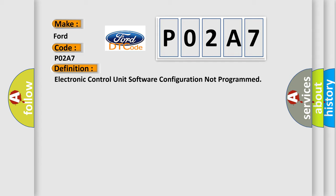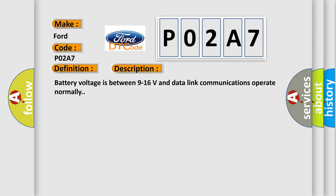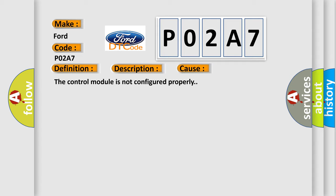And now this is a short description of this DTC code. Battery voltage is between 9 to 16 volts and data link communications operate normally. This diagnostic error occurs most often in these cases: The control module is not configured properly.